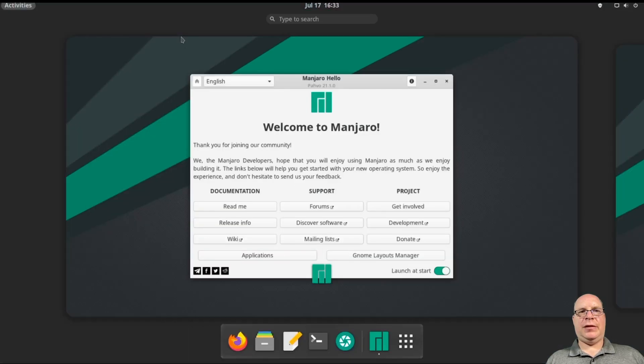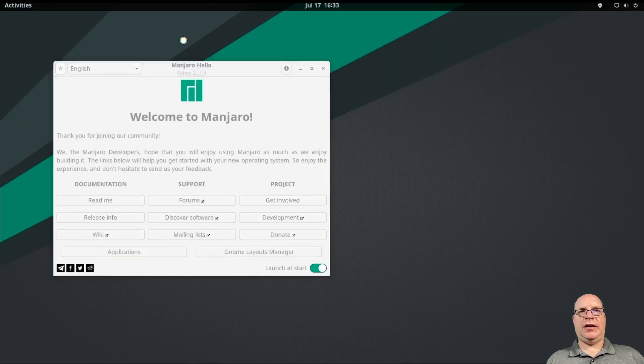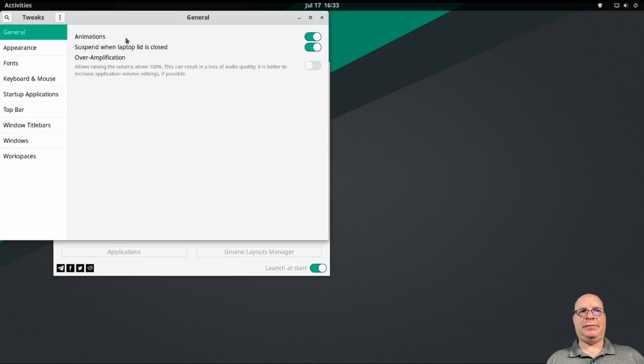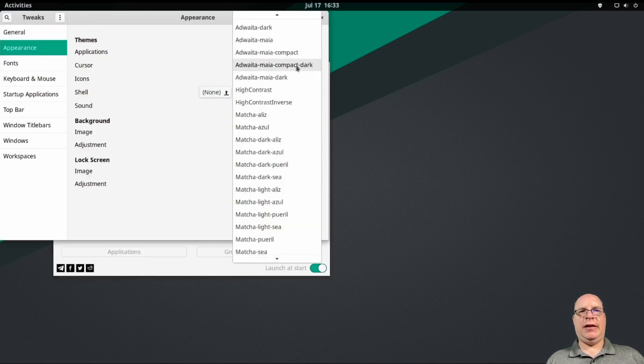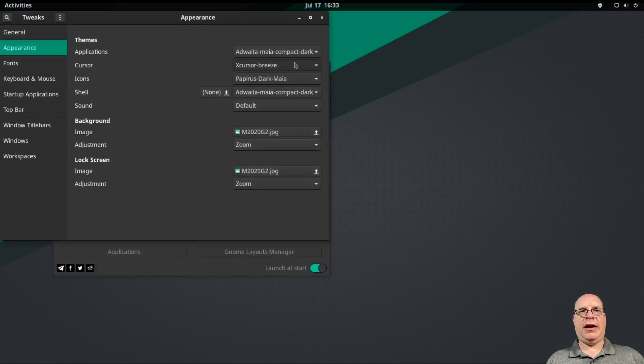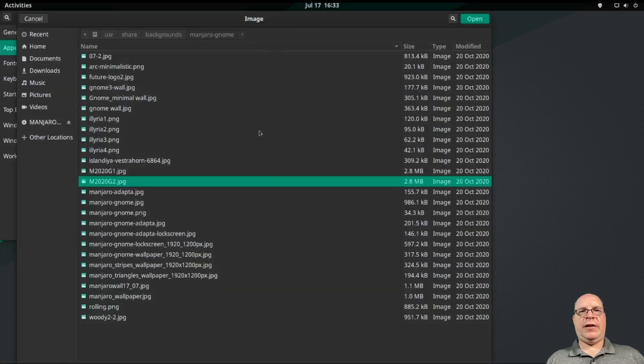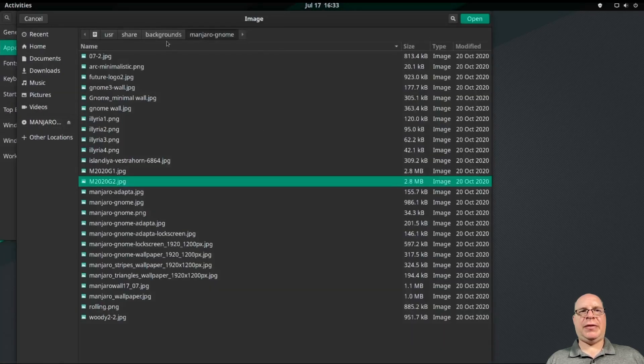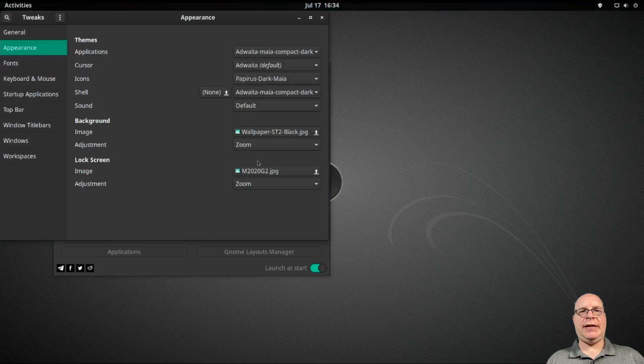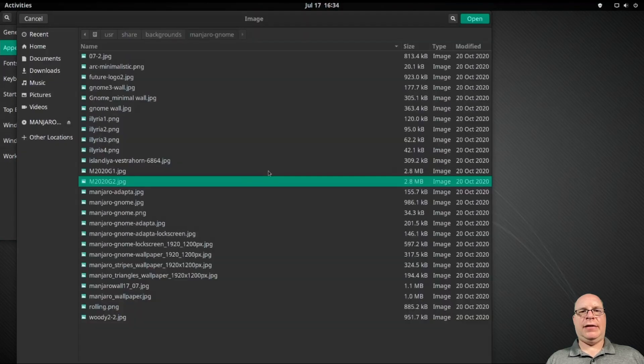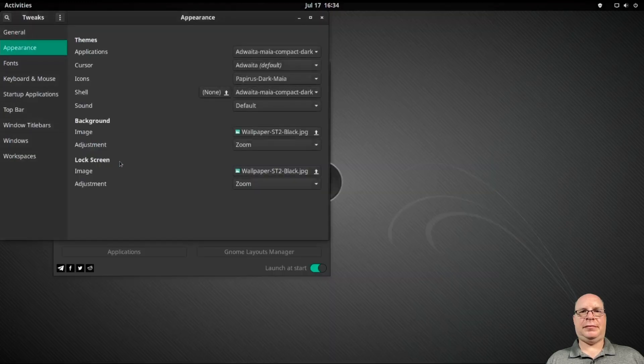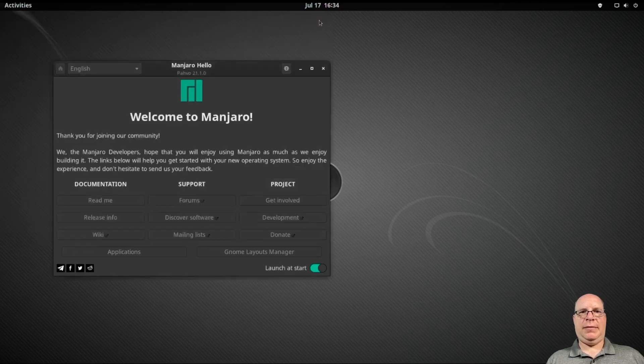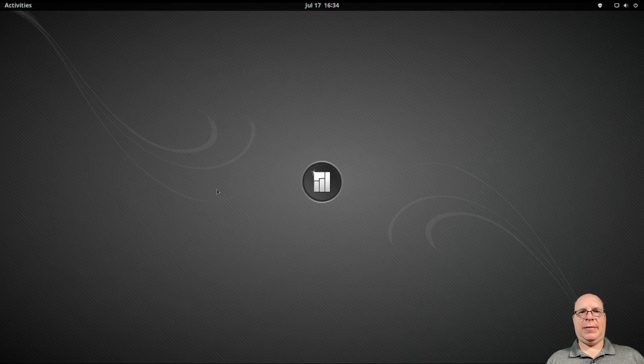So next, let's launch tweaks again. And let's do some theming here. I like the Maya compact dark. I like the Adwaita default cursor. And let's change the background to wallpaper sd2 black. Both the desktop and the lock screen. Okay, that looks good. Yeah, that's a nice wallpaper.